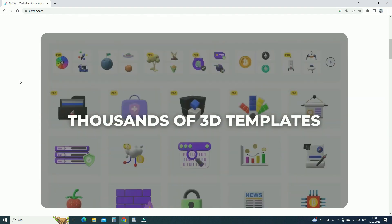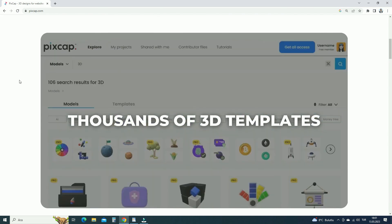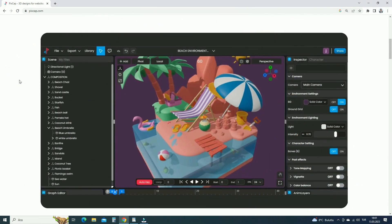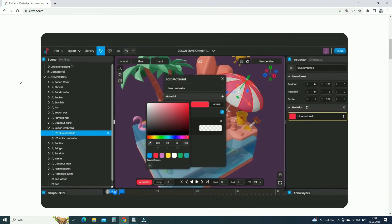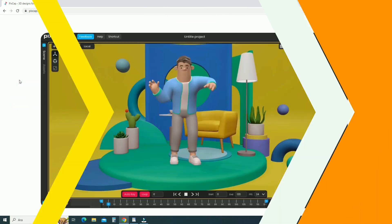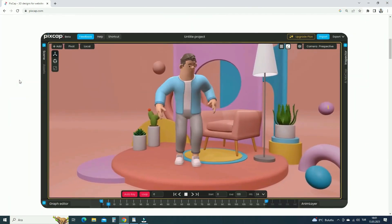There are lots of ready-made 3D templates and assets that you can edit on this platform. You can change colors, materials, camera perspective, lights, shadows, character poses, and so on.